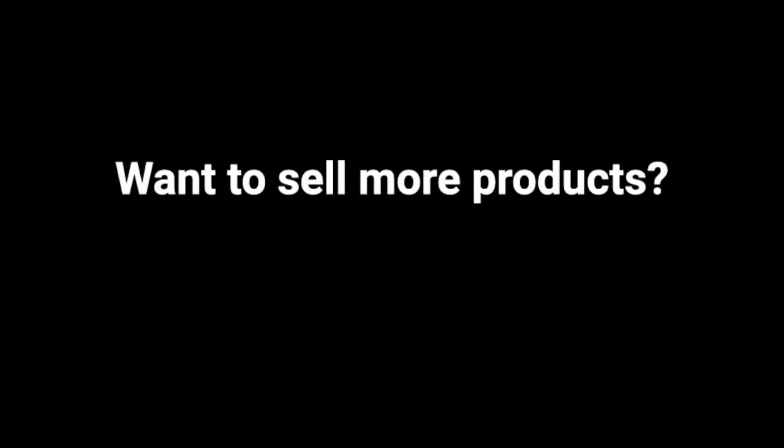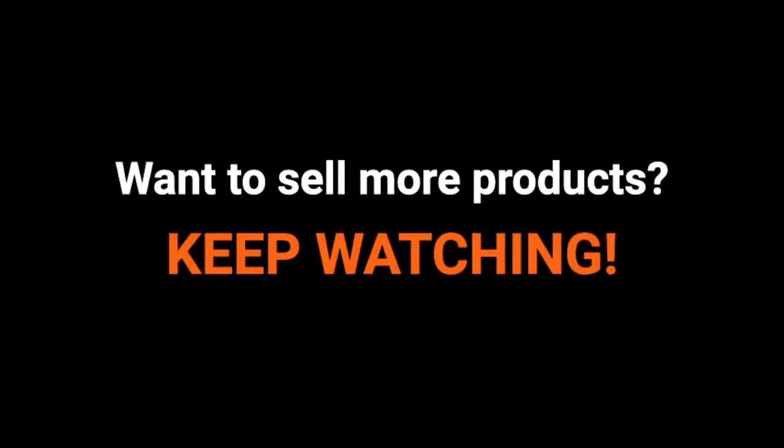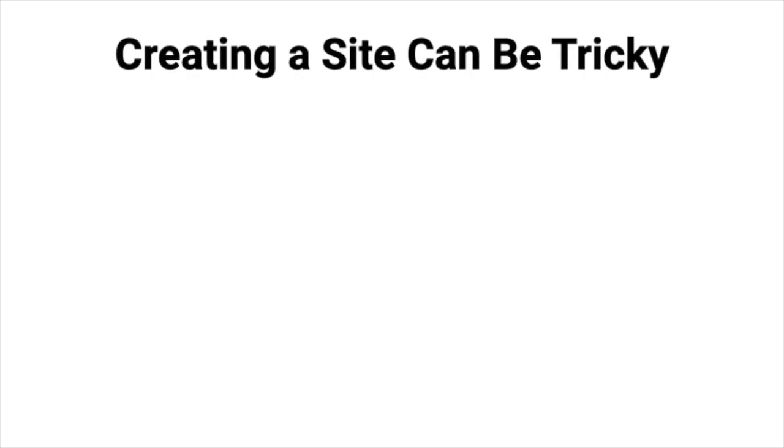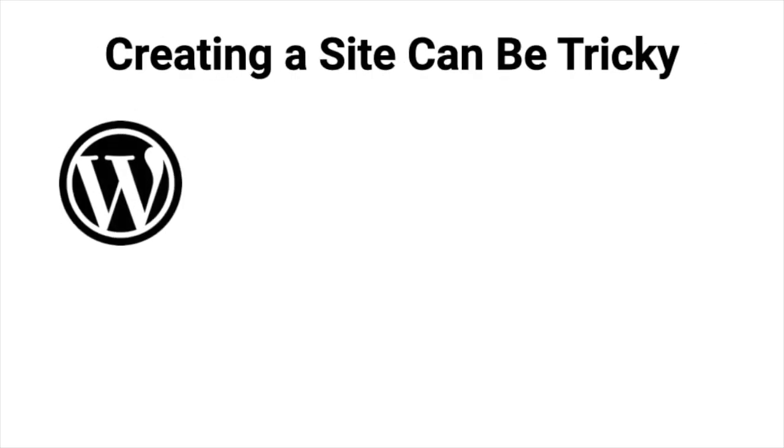If you want your website to sell more products, keep watching. Creating variable products in WooCommerce can be a bit tricky. There are a few things you'll need.